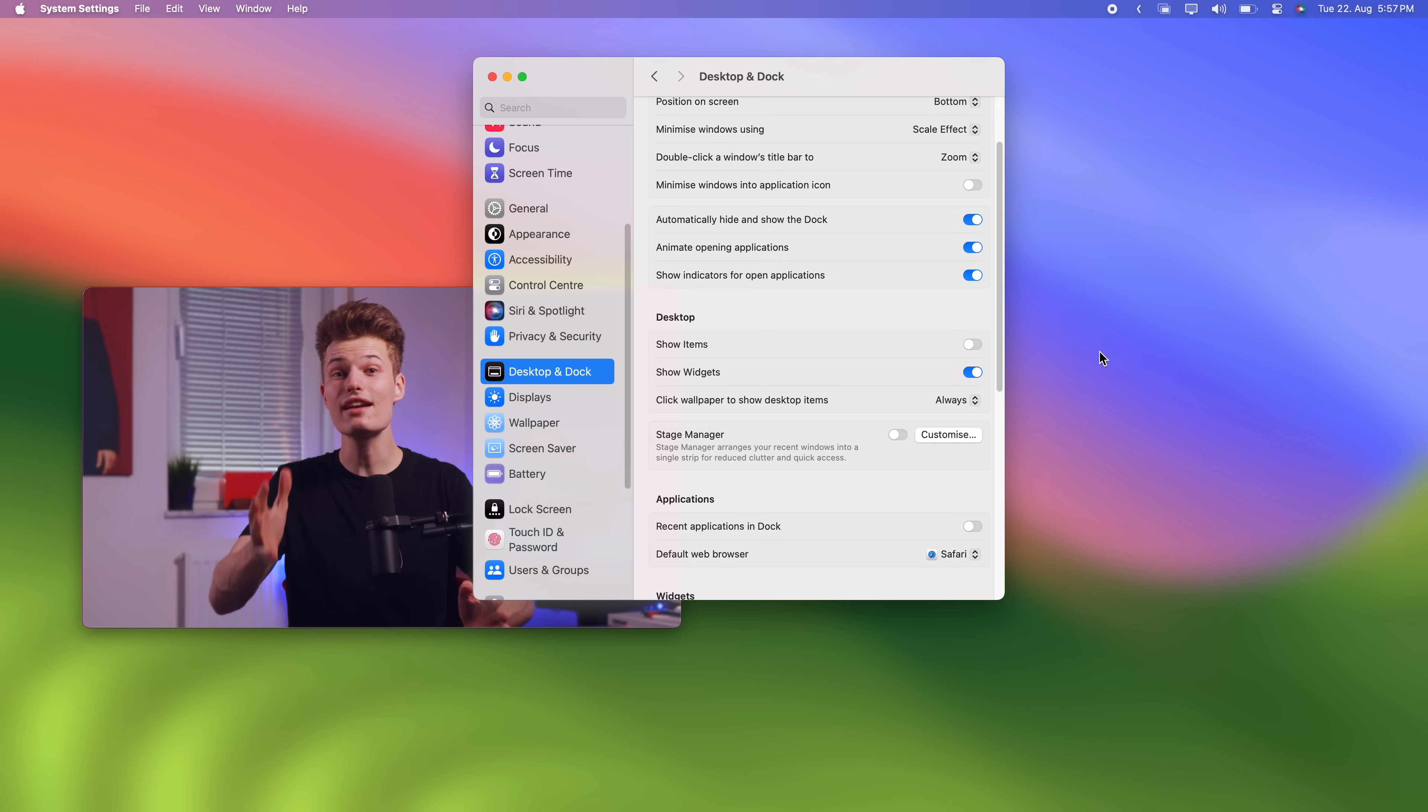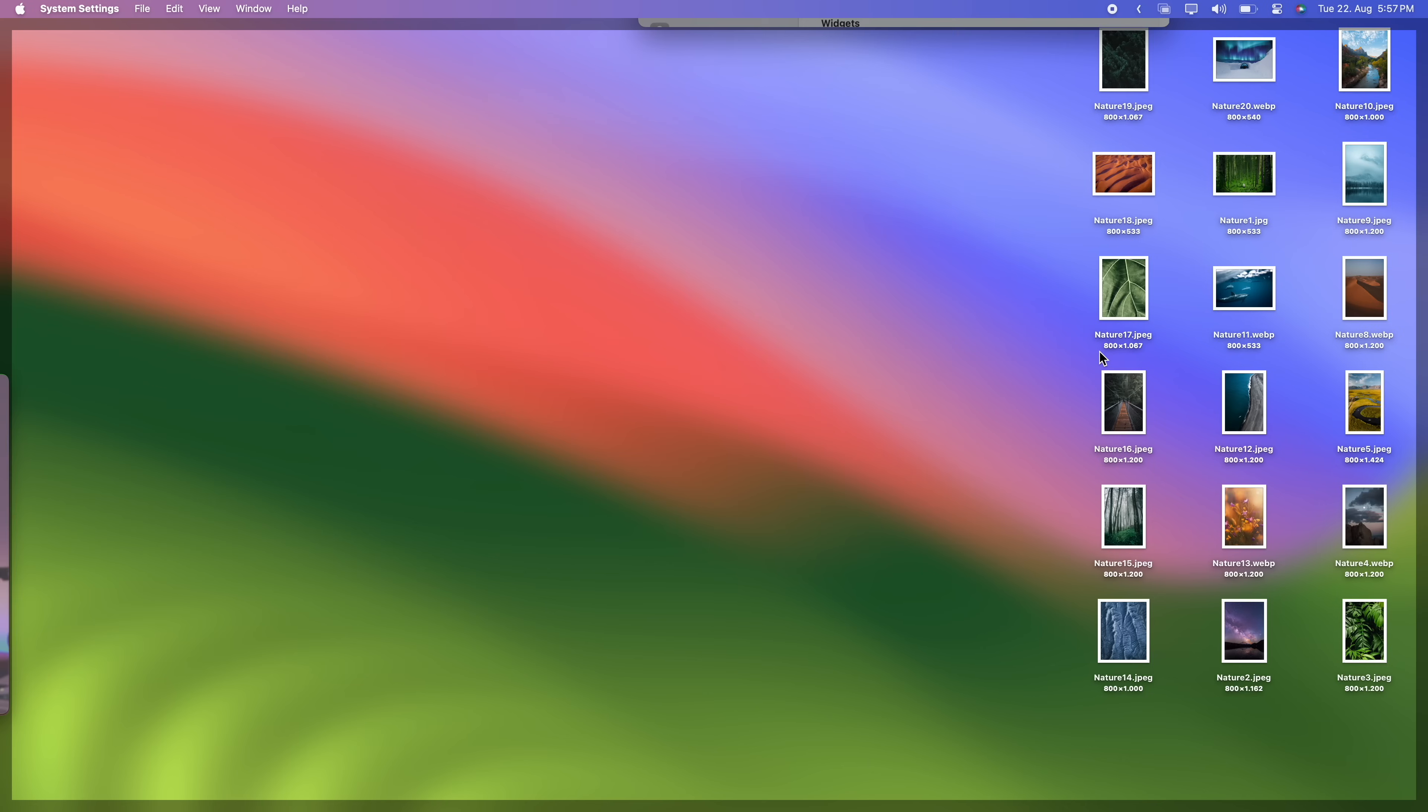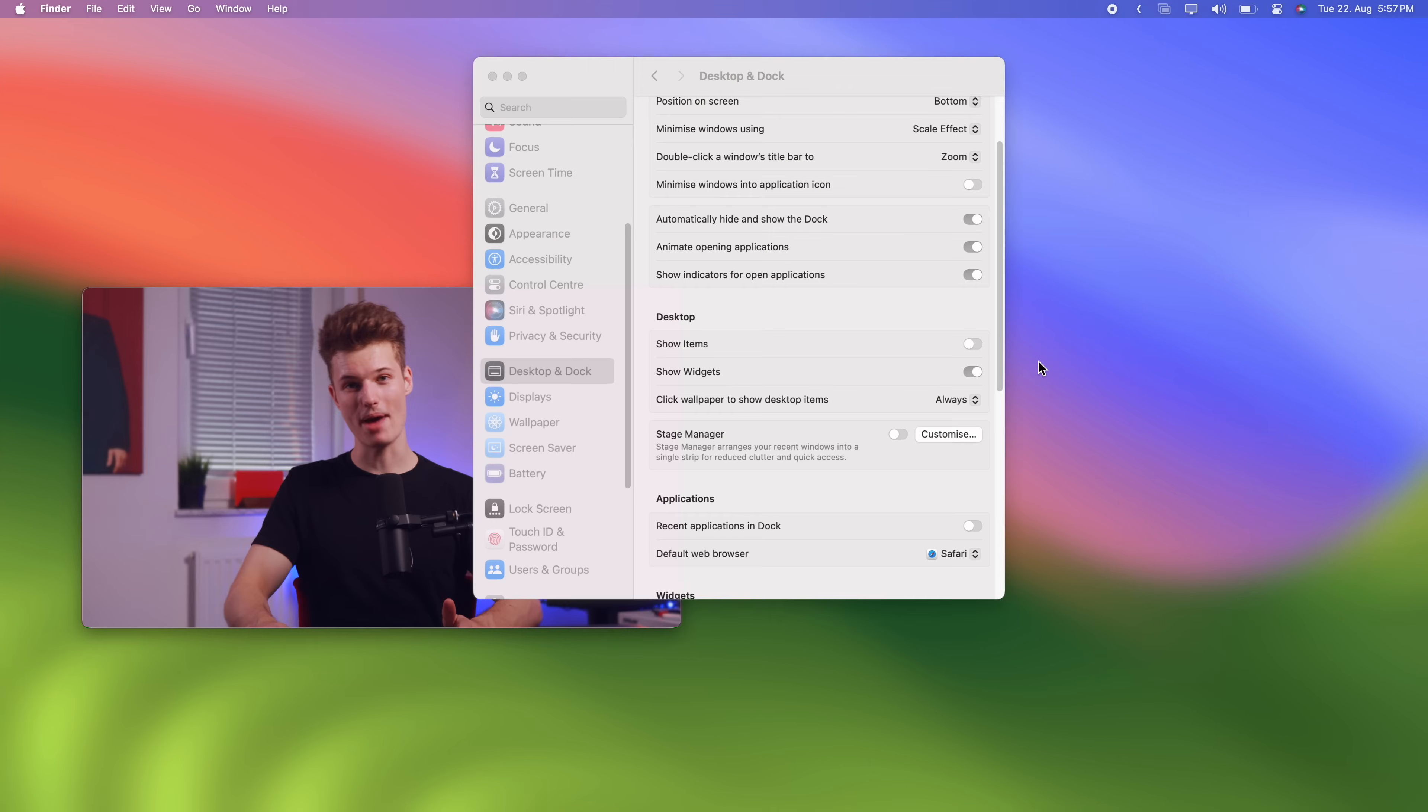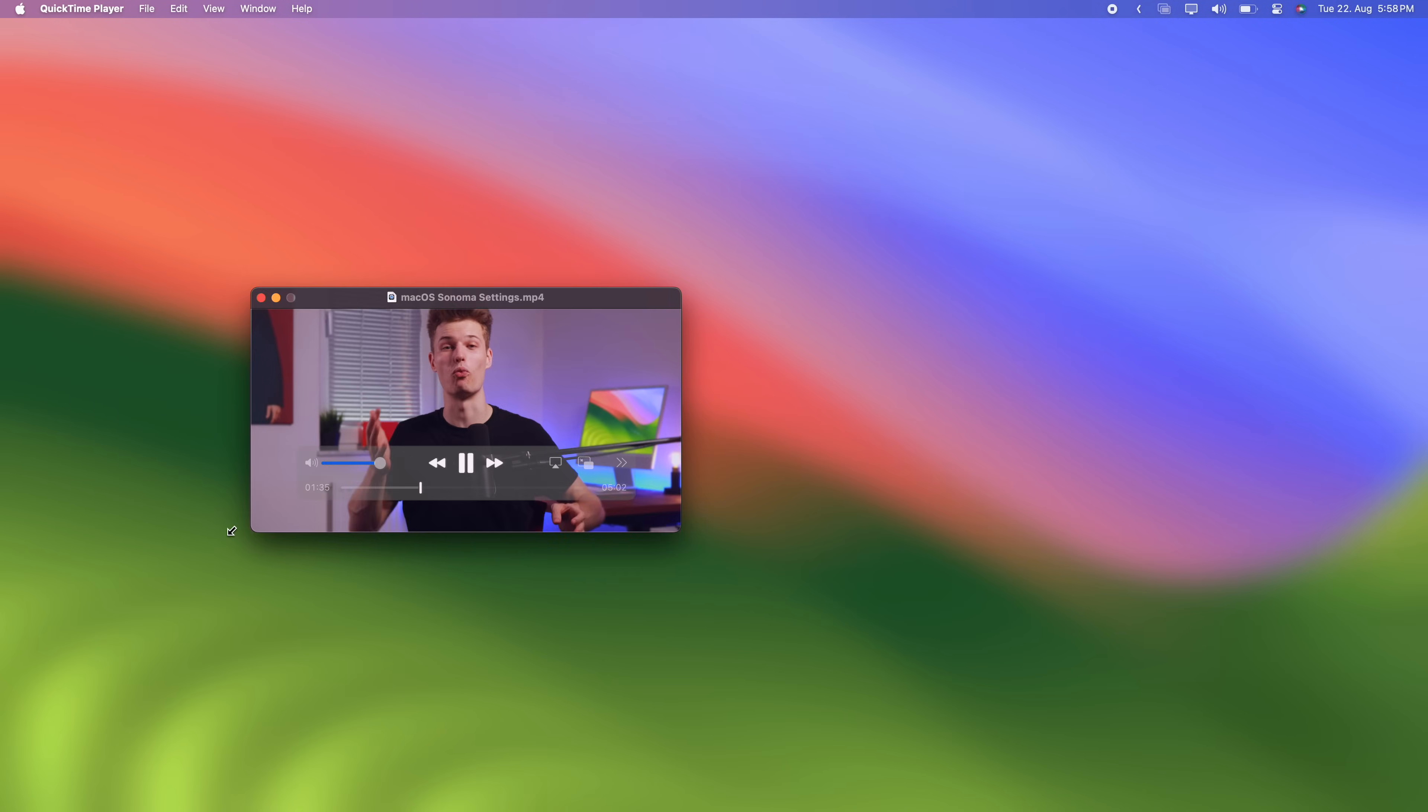And quick side note, you can now simply click anywhere on your wallpaper and all of your currently open windows move out of the way. Click again and they fly back in. Now let's talk widgets,